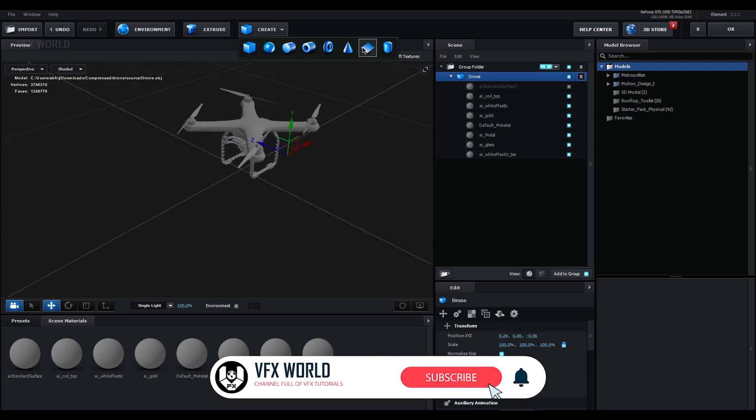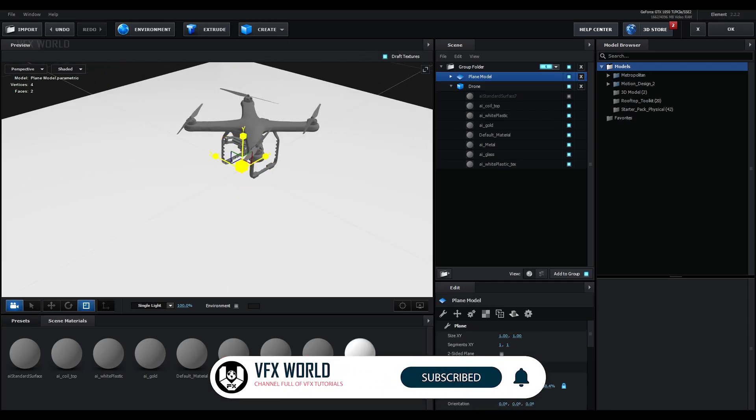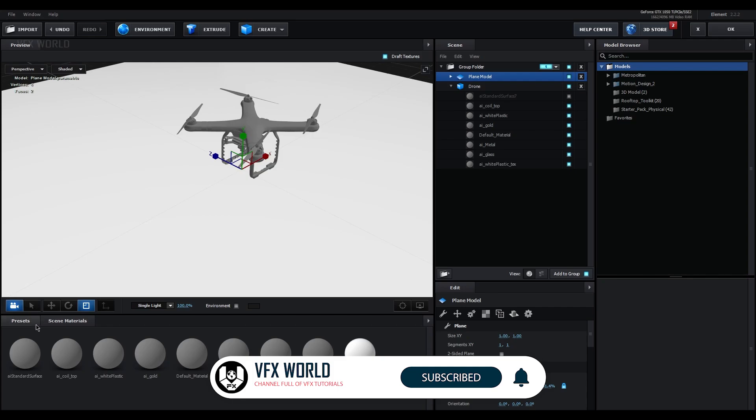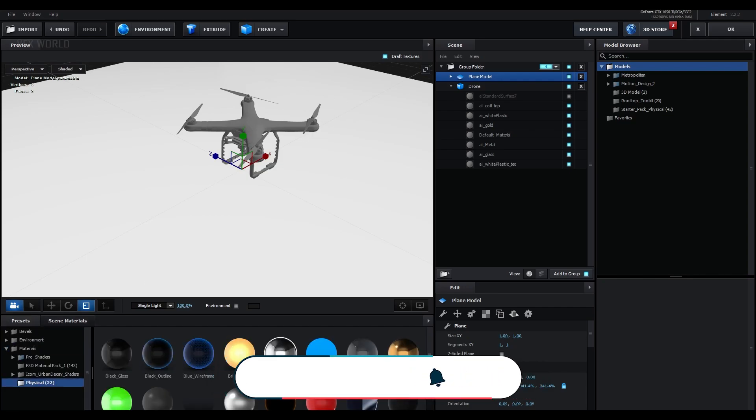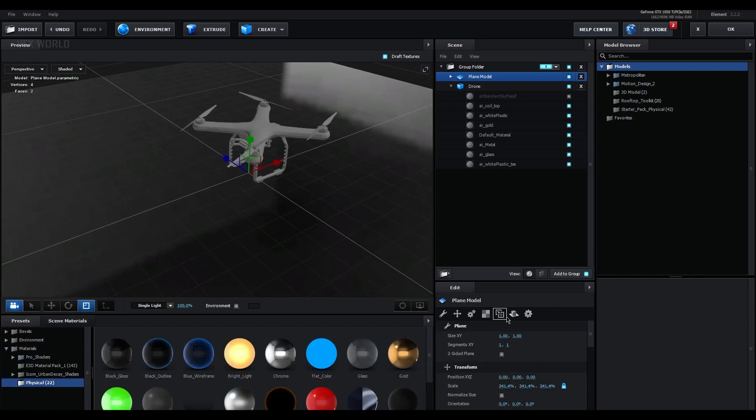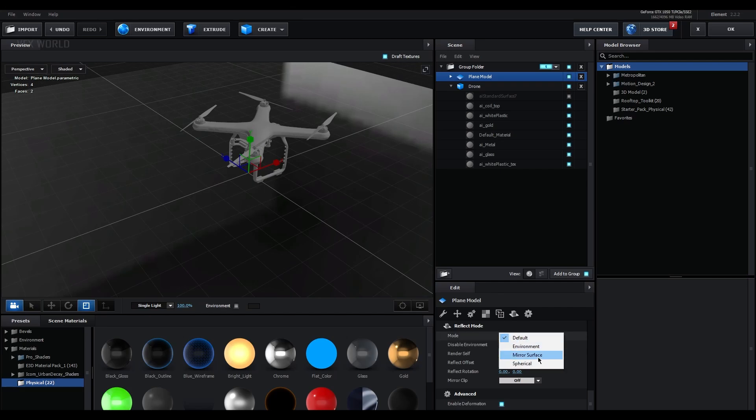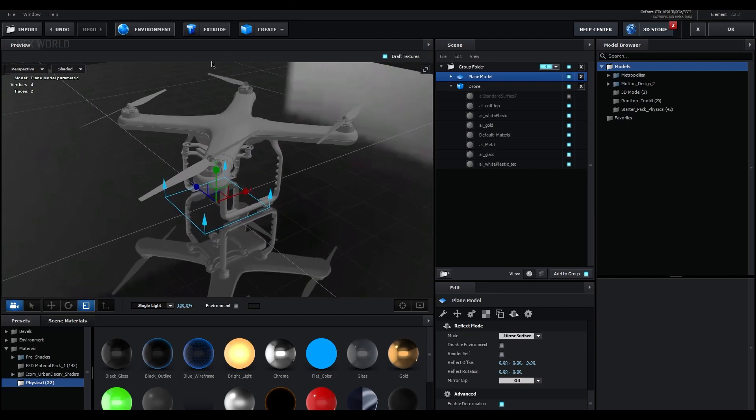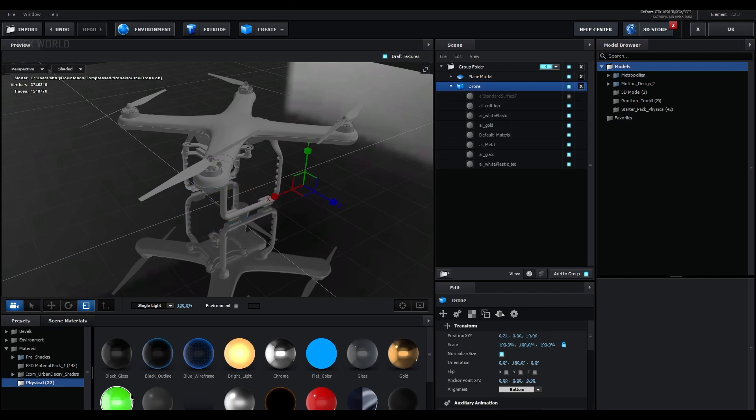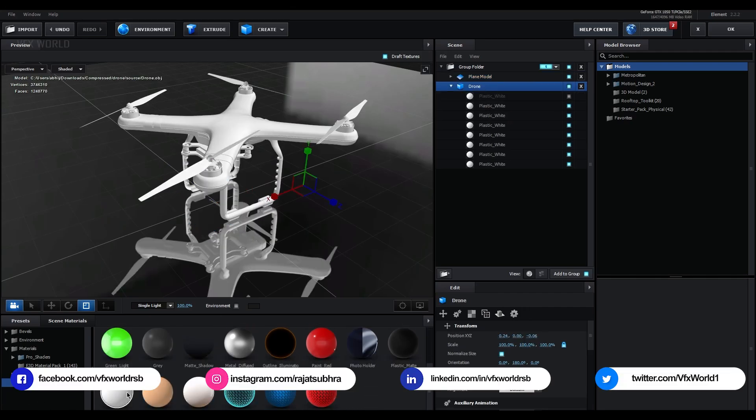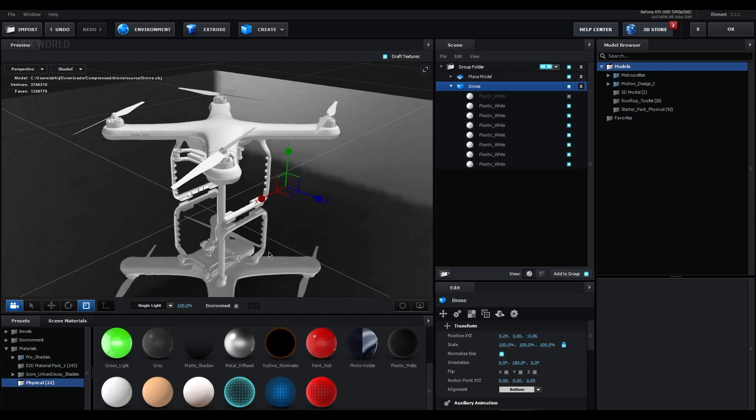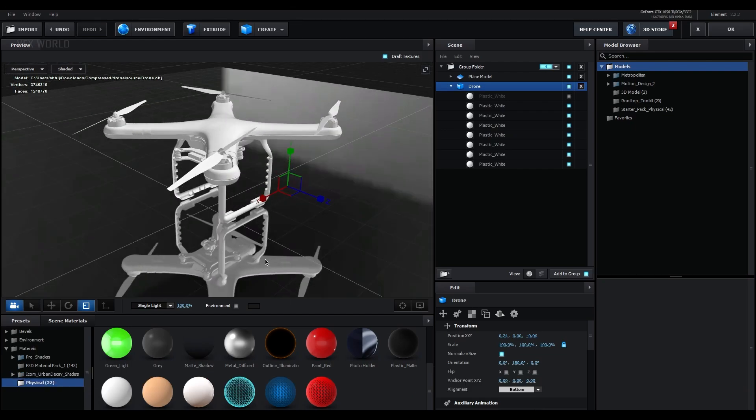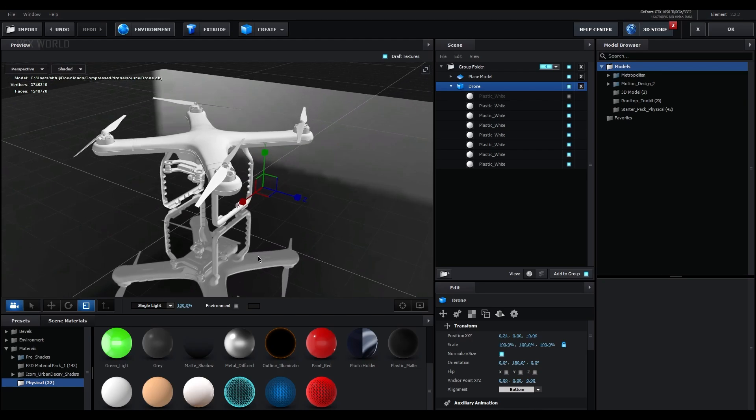Now take a new card and make it bigger like this and take from presets, I'm applying this chrome material. After that from this make it to mirror surface. Now we are applying a specific material on this drone model, so just go to this physical material and applying this plastic white, just double click on the entire model. So now what happened, all the models are exactly applied on a same material.